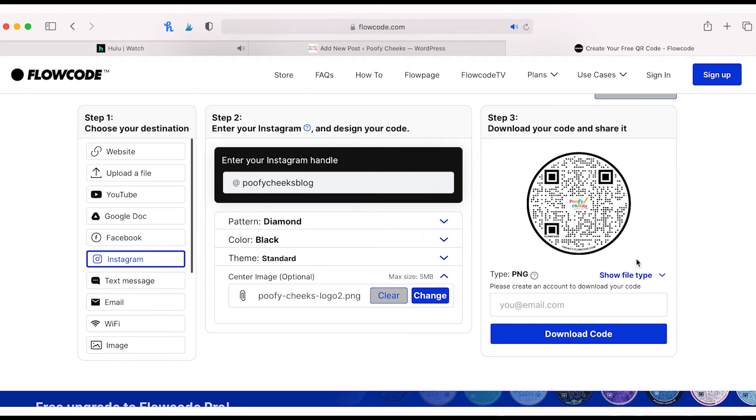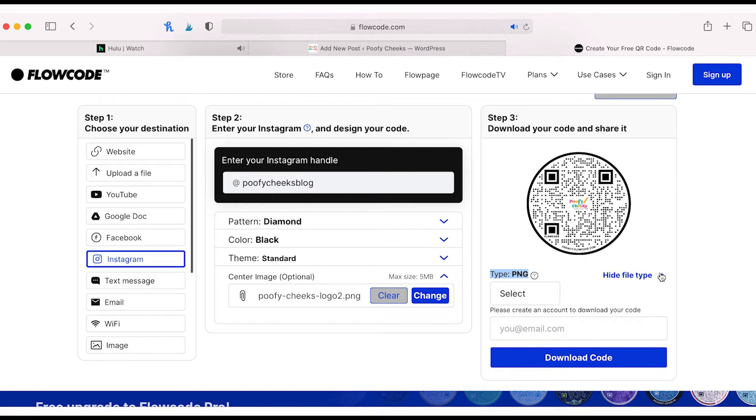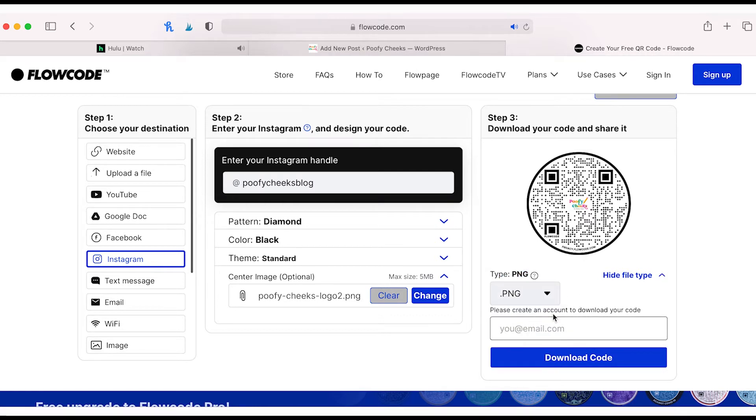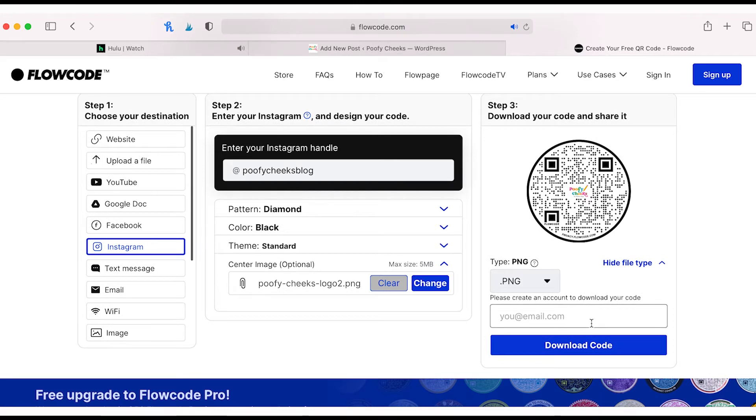After you get the QR code to look the way you want it, you're going to go to step three and download your code and share it. You want to download this as a PNG file, then enter your email and press download code. It's going to save itself to your computer.